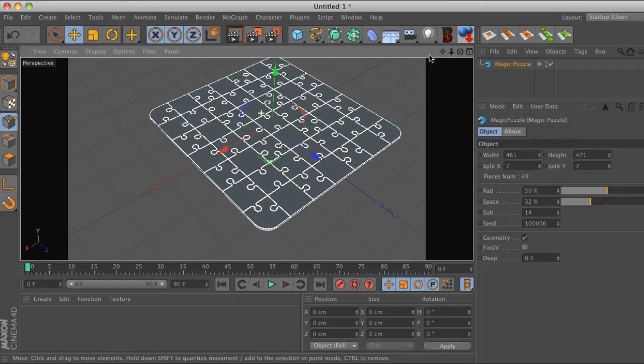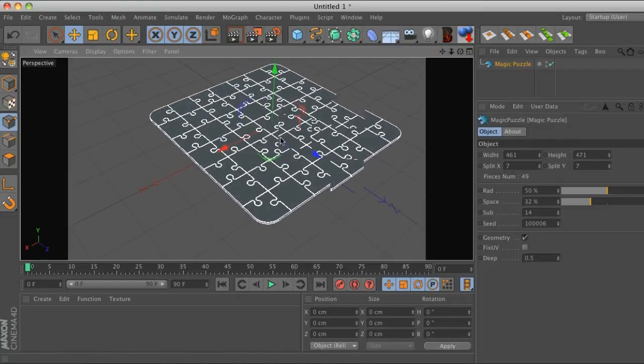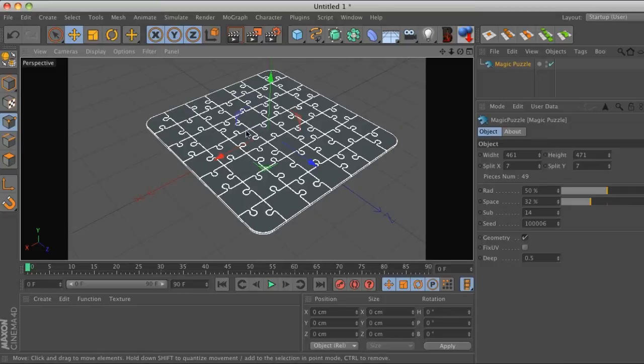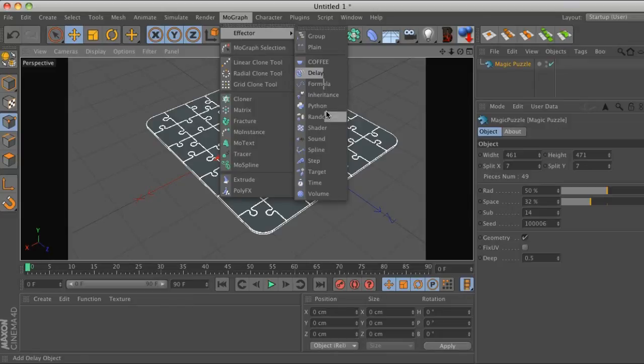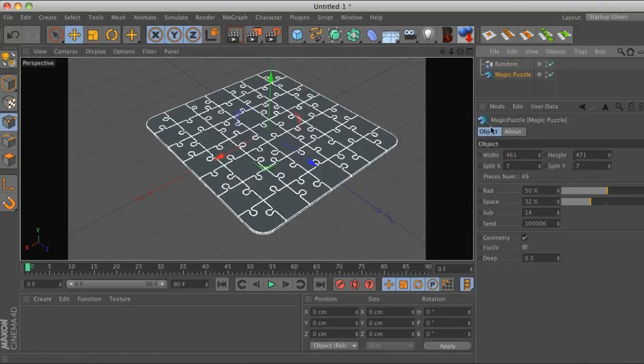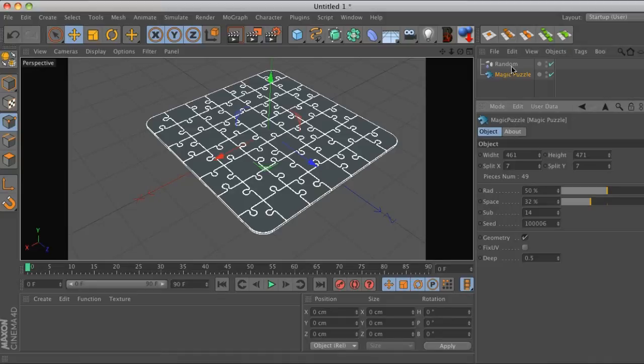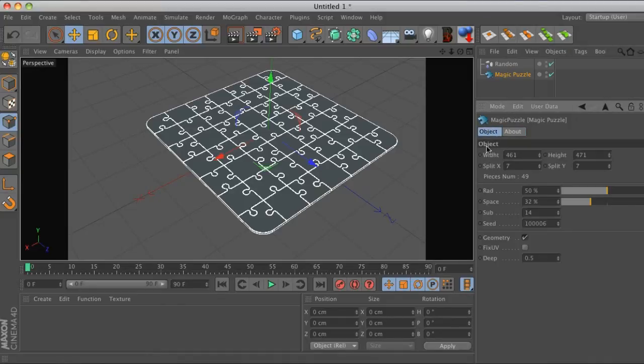One thing that you're going to come across when using this is you're going to want to have all these puzzle pieces fly together, right? So you're going to go to mo graph effector, random effector, and you're going to realize that the Magic Puzzle doesn't have any effector tab where you can drag that random effector into it. It's not a mo graph object.